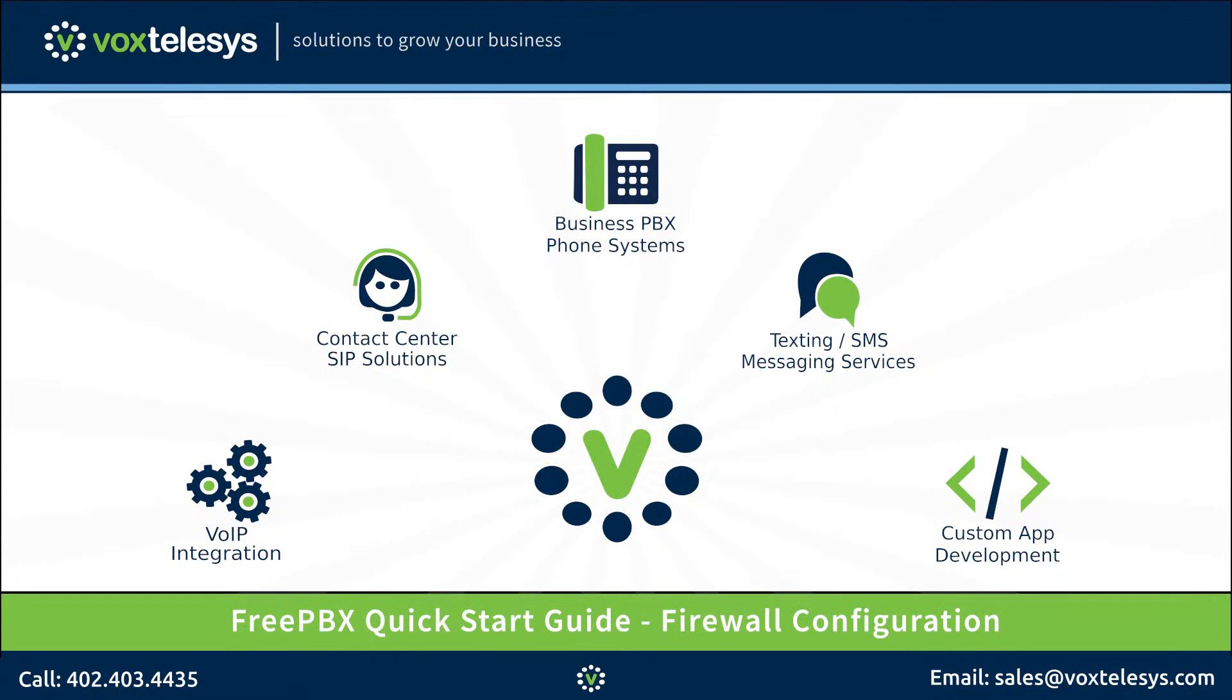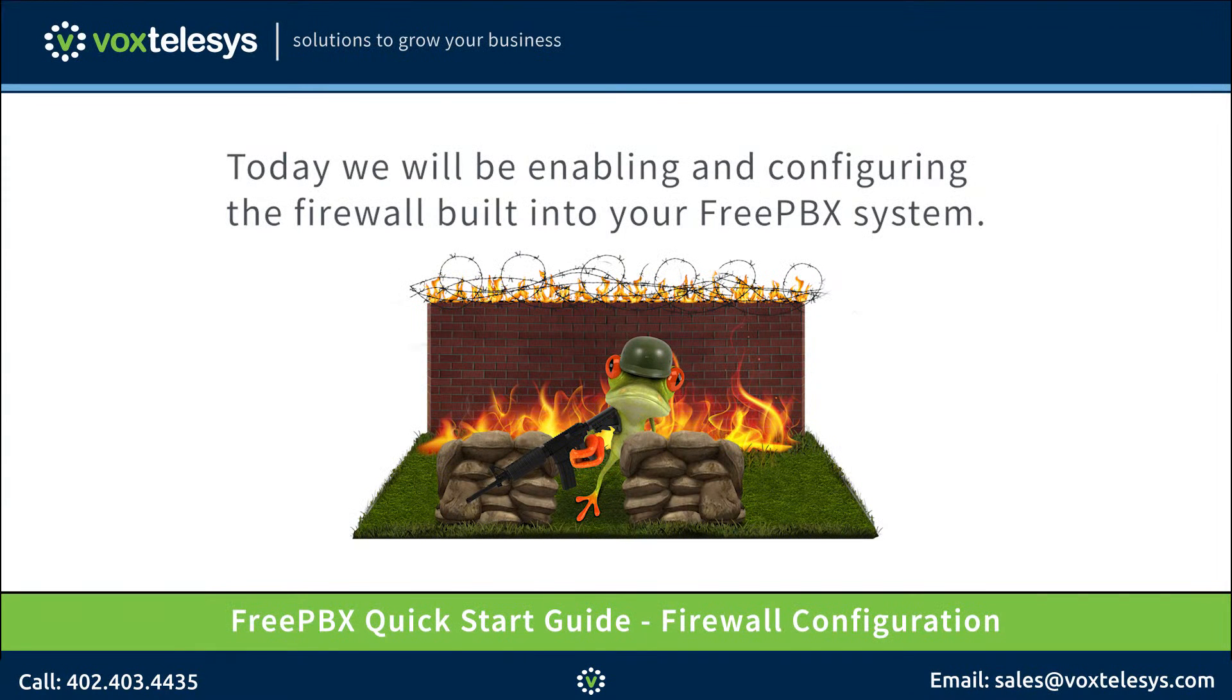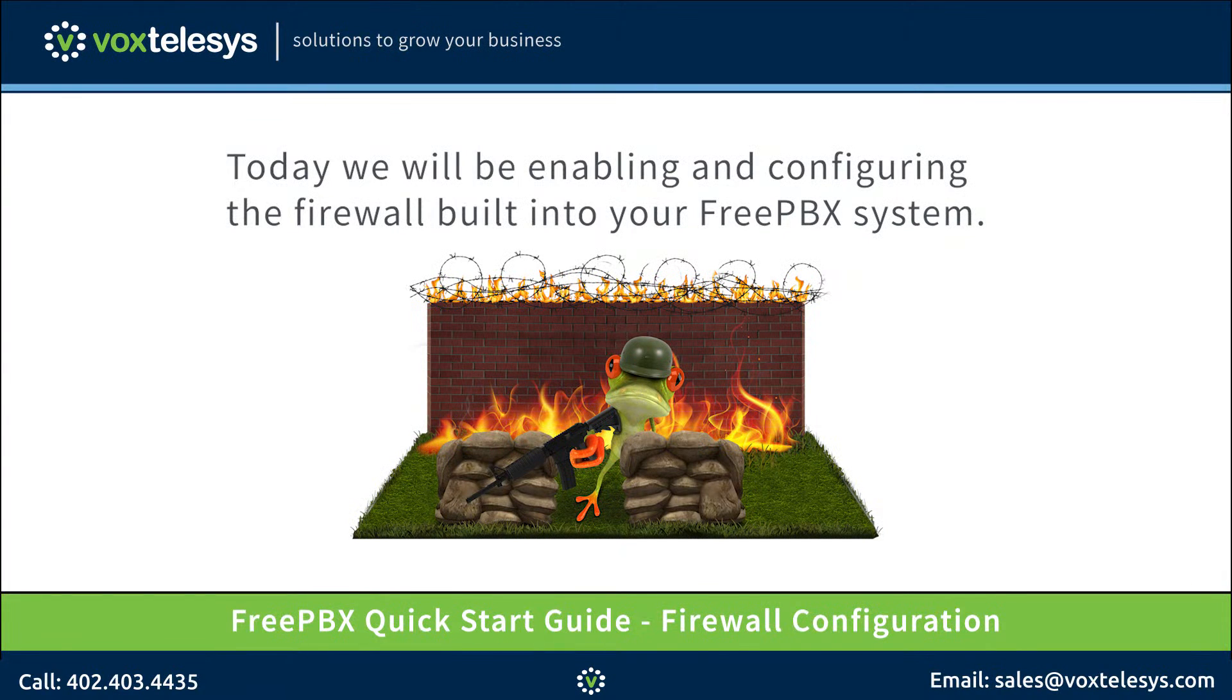Welcome to the FreePBX Quick Start Guide presented by Vox Telesis. Today we'll be enabling and configuring the firewall built into your FreePBX system.